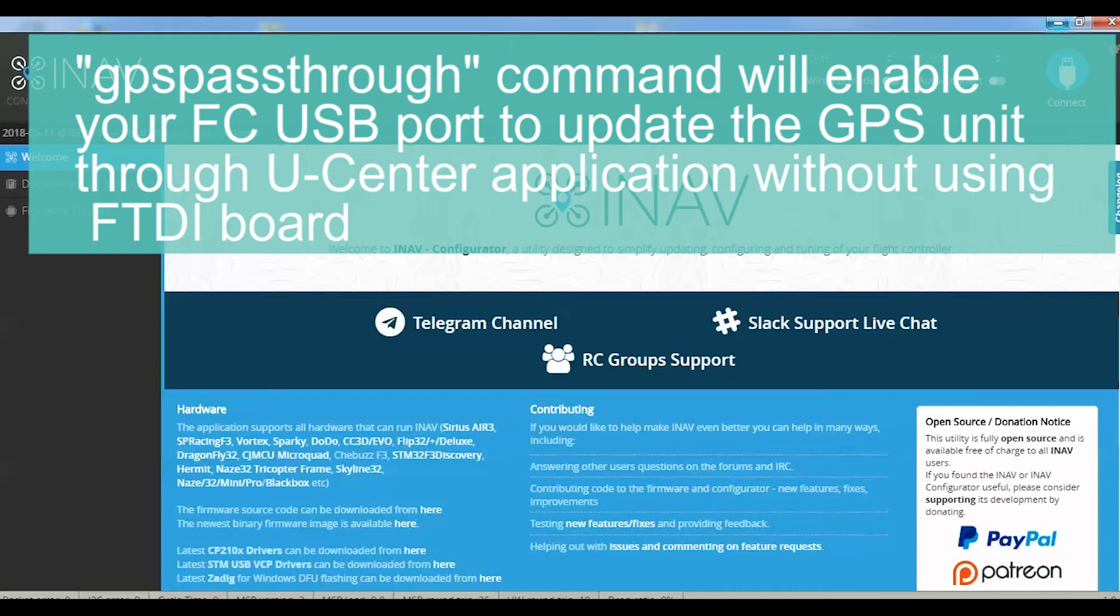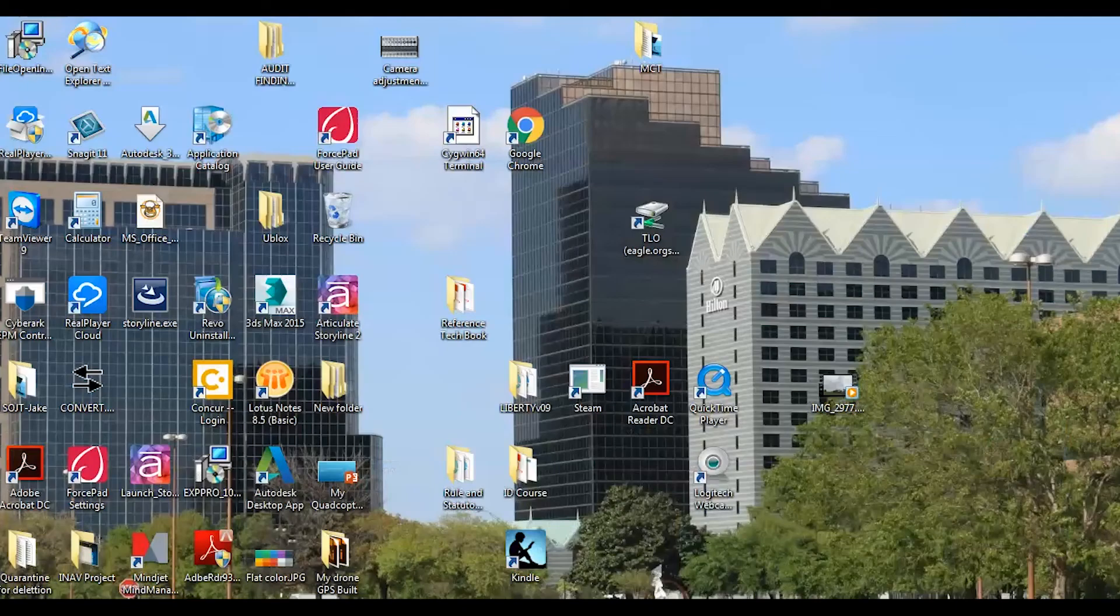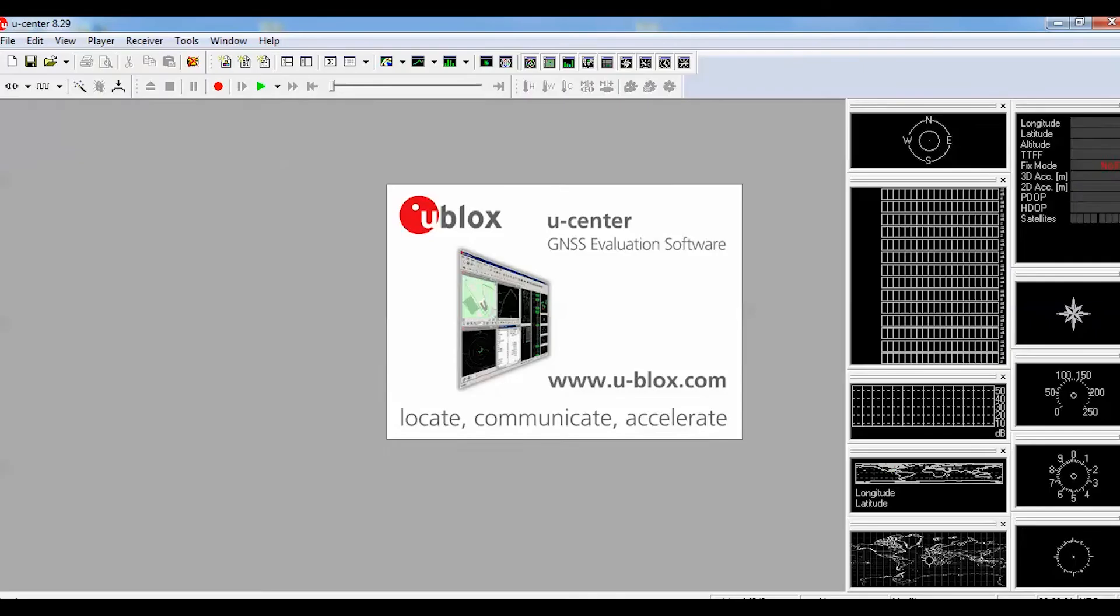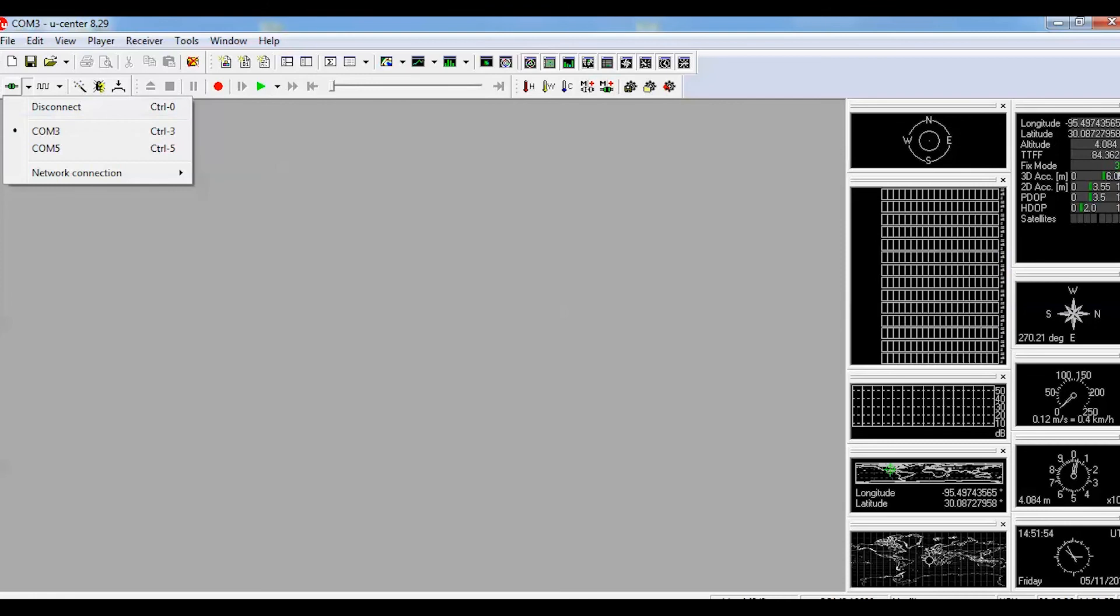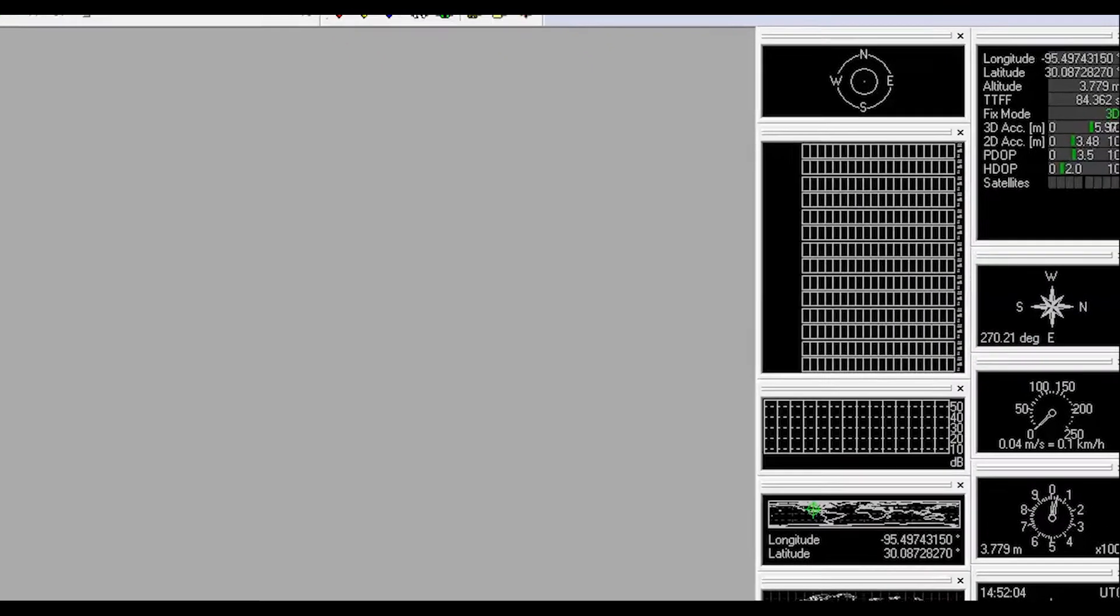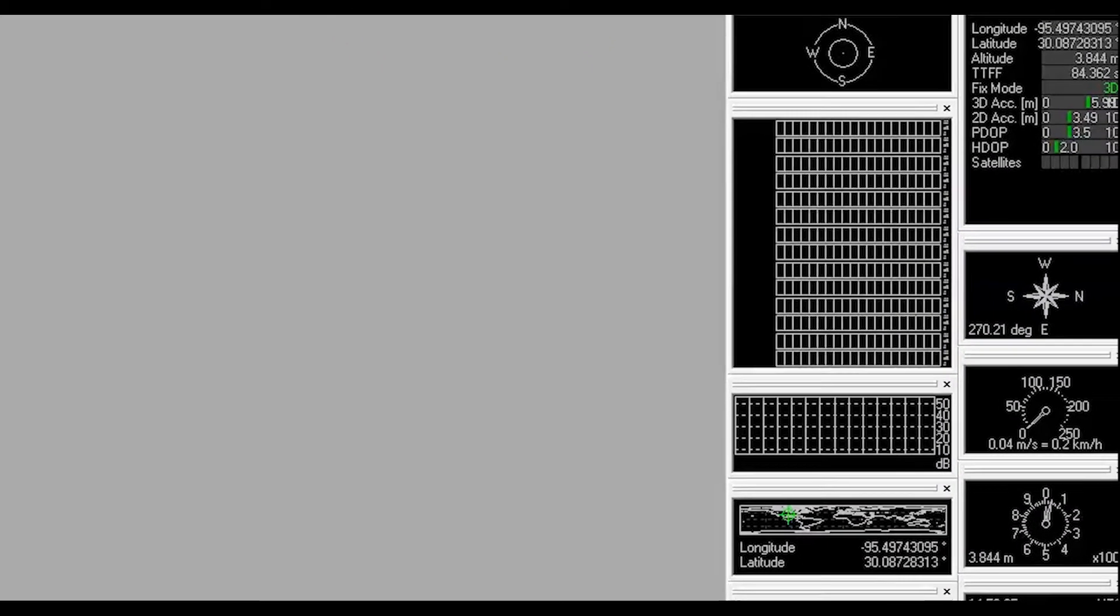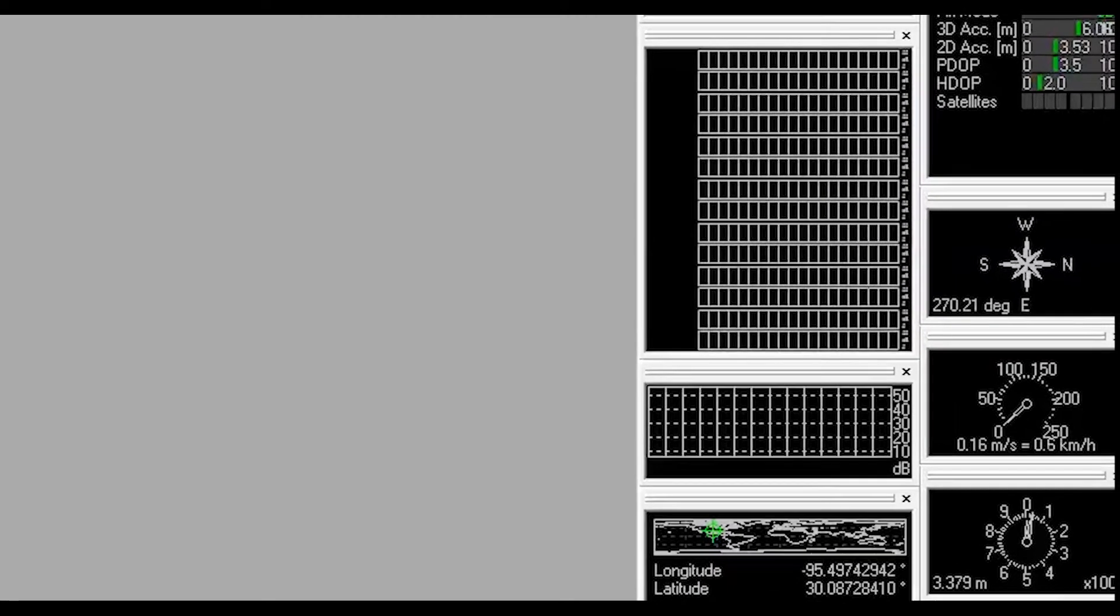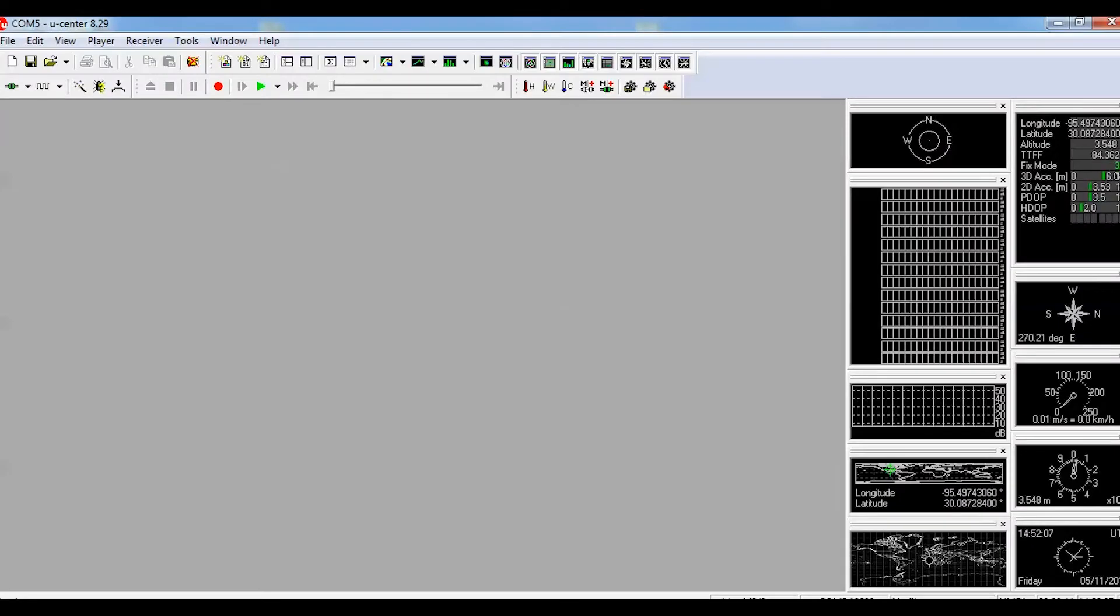Disconnect the INAV, launch U-center, and connect to the COM port. You can see if it's connected as you can see your current latitude and longitude in U-center's upper left corner.